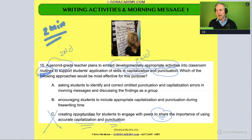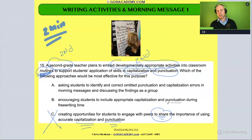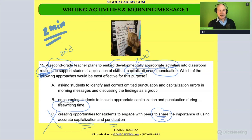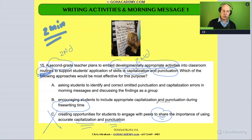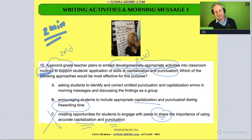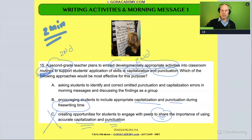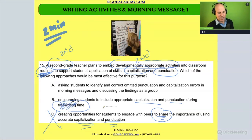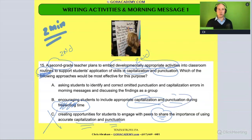How about this one: 'encourage students to include appropriate capitalization and punctuation during free writing.' Free writing is really an opportunity for students to get out their ideas. It's a time that allows them to not really stress about conventions, so it feels strange to encourage capitalization and punctuation in that process. Free writing is meant for getting out your ideas without worrying about this and that — so that's out too.